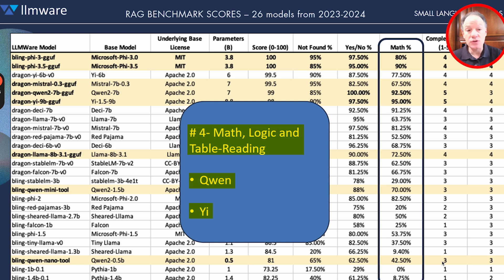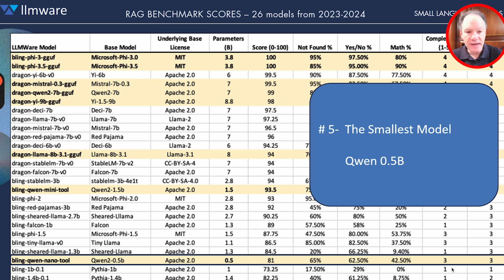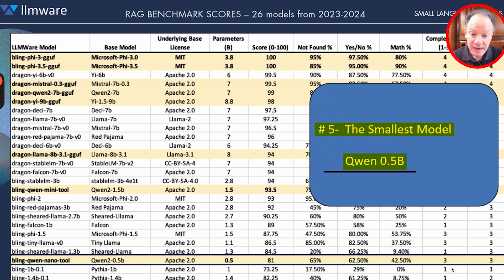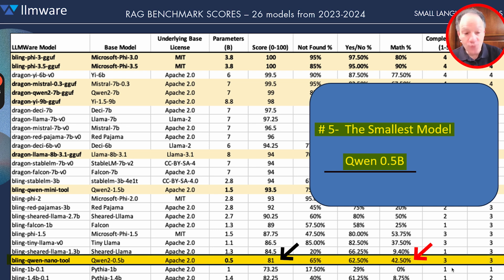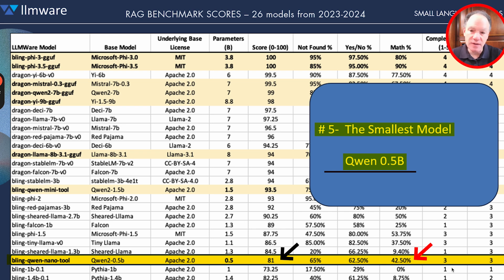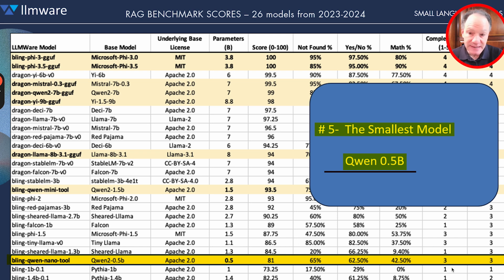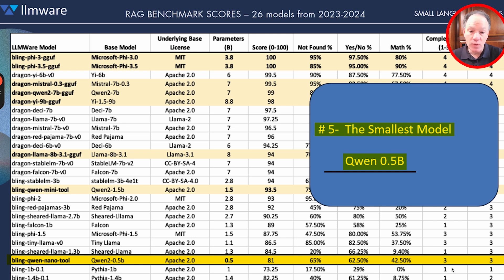The last key point is that the smallest model on this list is in some ways the most extraordinary. The Qwen 0.5B scored an 81% and only around 42% on math. You might say this is not the greatest model — but we think this is extraordinary. In some ways, this actually breaks one of those sound barriers that we weren't sure could be done, and may yield more insights on what the real nature of an LLM is and what they're doing.